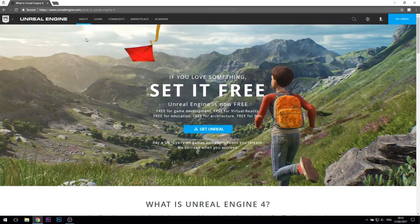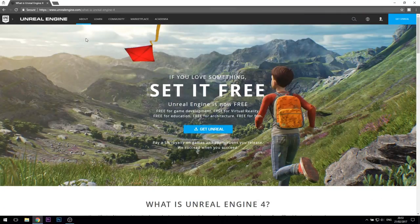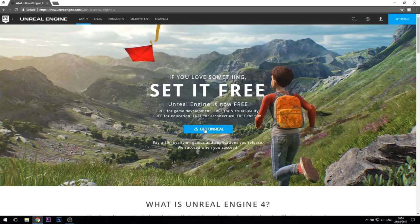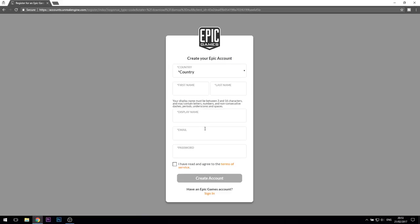So, how do you get the engine installed? First of all, you'll need to go to the Unreal Engine website. The link is in the description below. On the homepage, click on the big blue Get Unreal button. You'll then be asked to either sign in to your Epic account, or to create one if you haven't already.